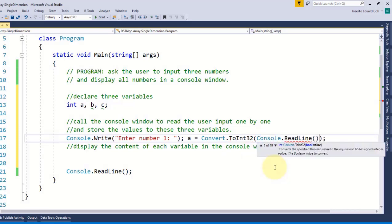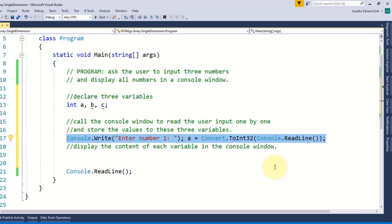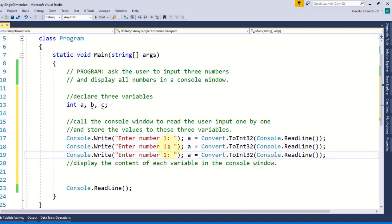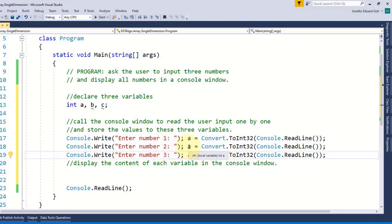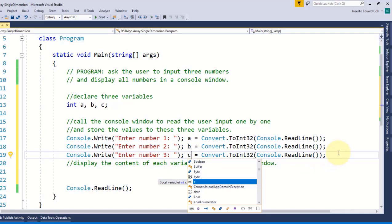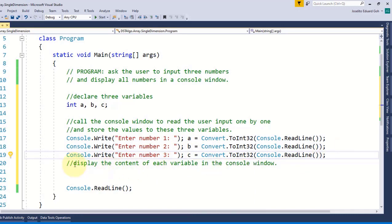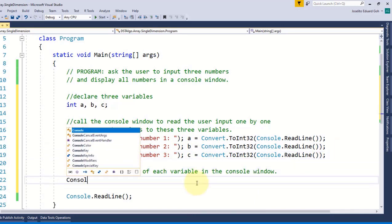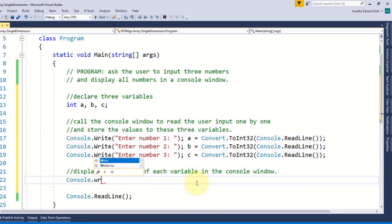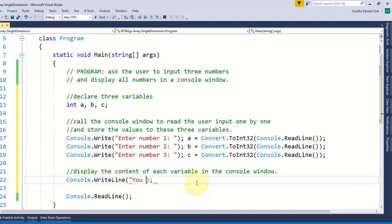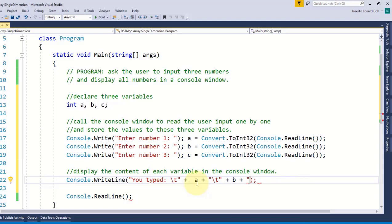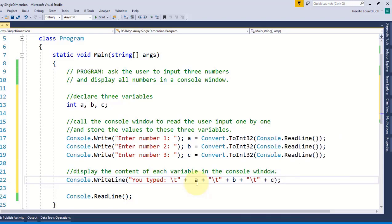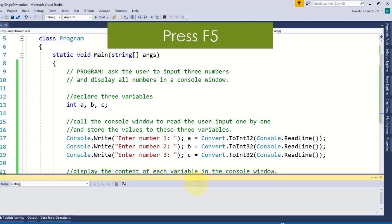And then I'll copy this line of code twice and make sure to change the corresponding numbers and variables b and c. Now to display the content of each variable in the console window again I'll call the console.WriteLine method and say 'you typed' and then a horizontal tab followed by values a and then tab again and then b and then c separated by tab.